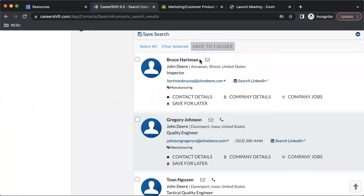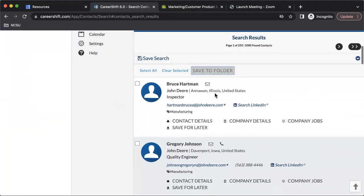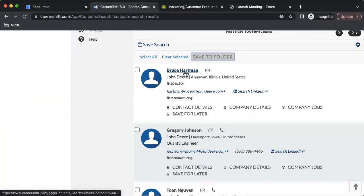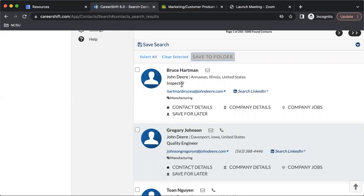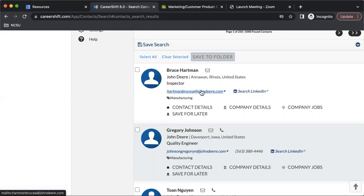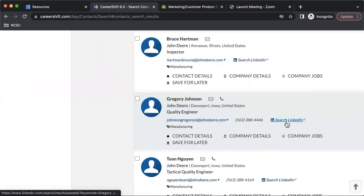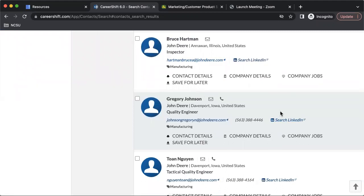And here you have a bunch of different results for people, where they're located, what their job position is. Usually you'll find an email address, sometimes you'll find a phone number, and if they have a LinkedIn, it will include a link to that.